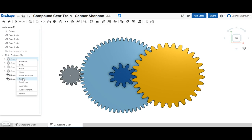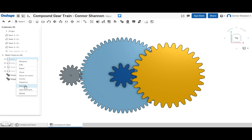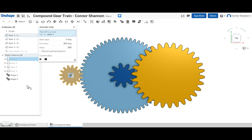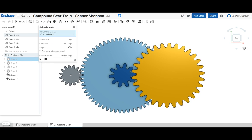Hi everyone, this is Connor with my third video. A lot of people have been asking me about gears, so to illustrate gears I made this compound gear train, all parametric. I'm going to show you how I did it today.